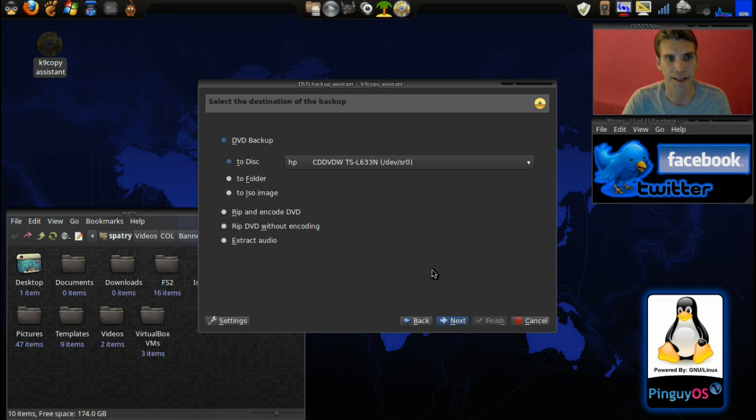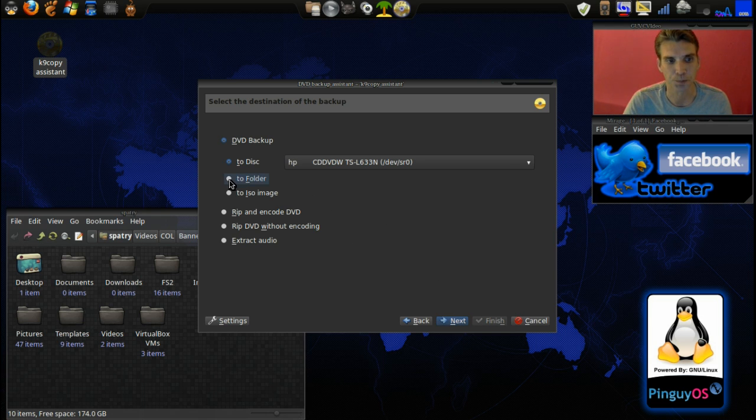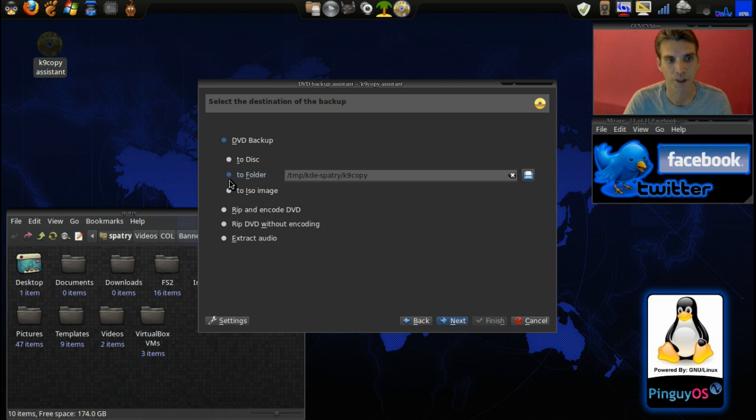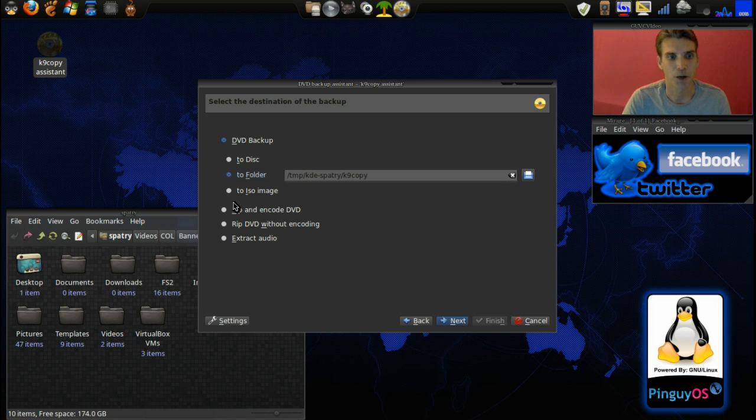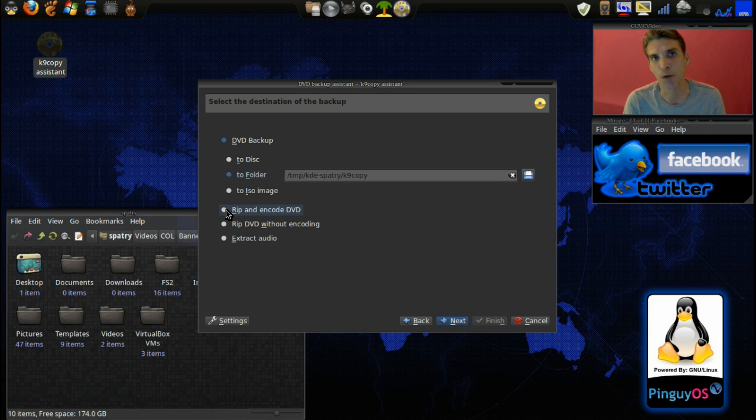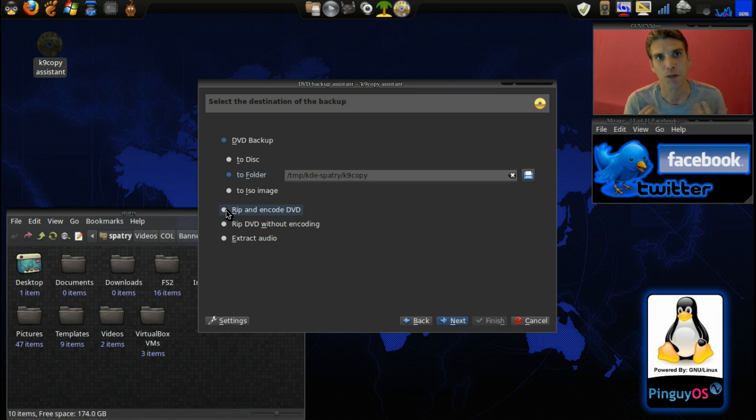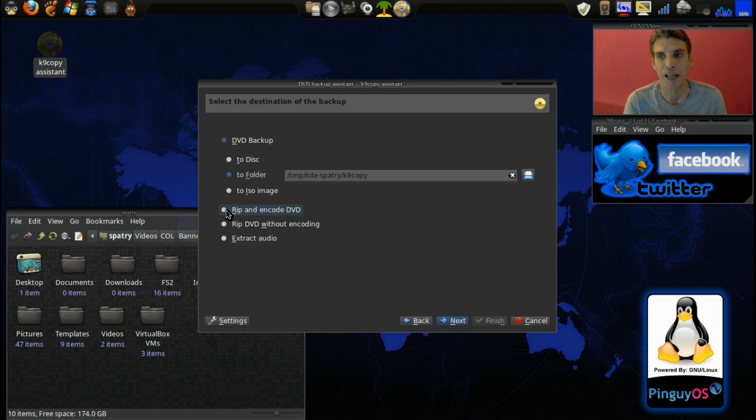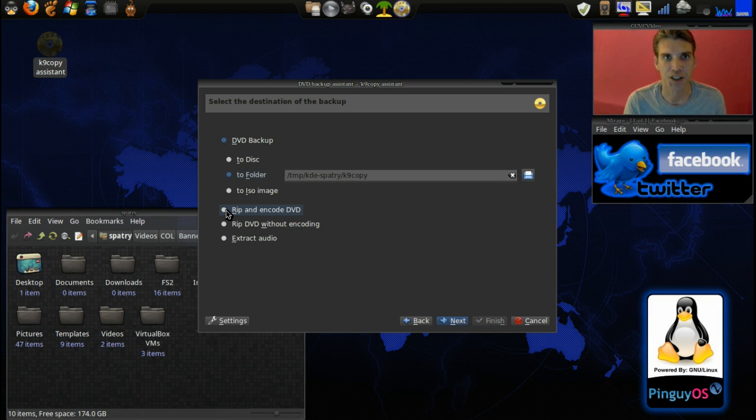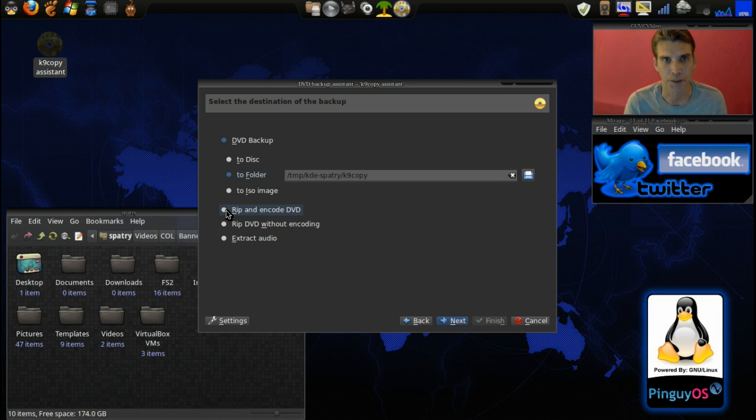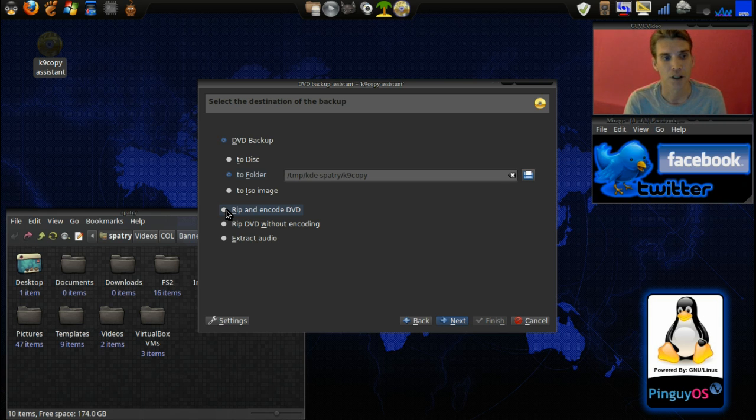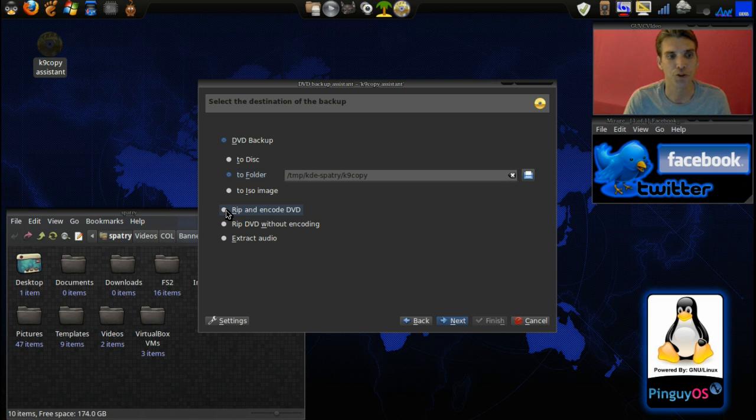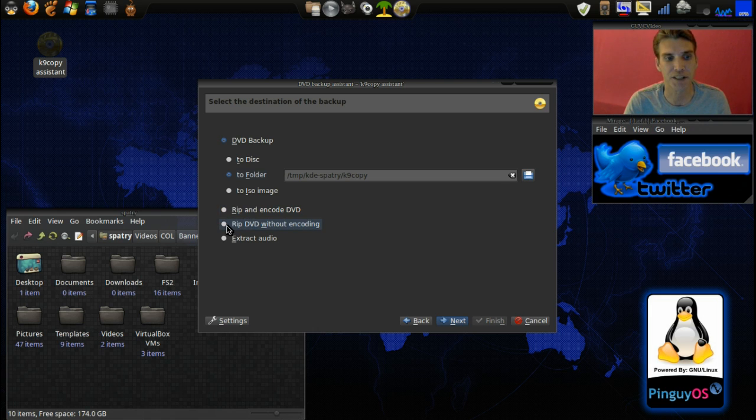I can hear it running, so we know we have it loaded. Let's press next. Now the backup is going to go to a folder. You can select to rip and encode DVD, and it will rip the tracks you wish and encode them for you. I did not like the quality and I like to have a good small file size to work with. So I'm just going to tell it to rip the DVD without encoding.